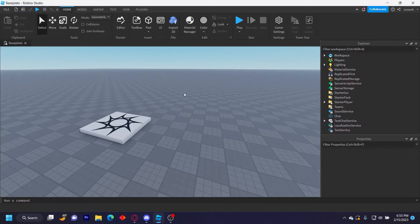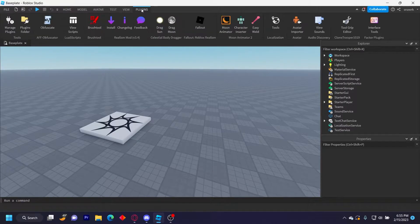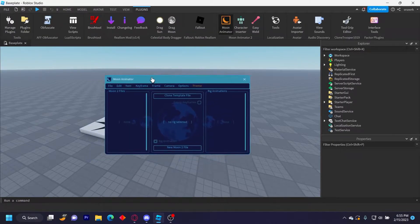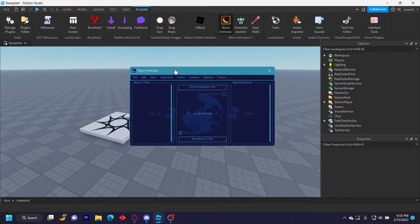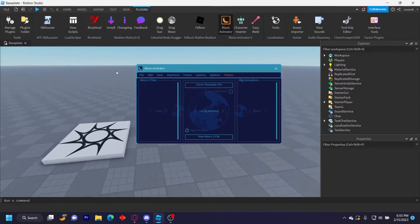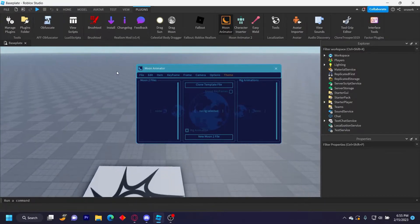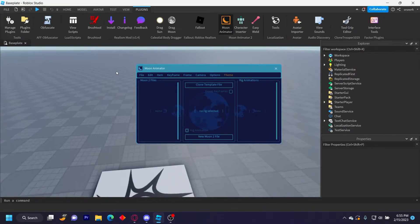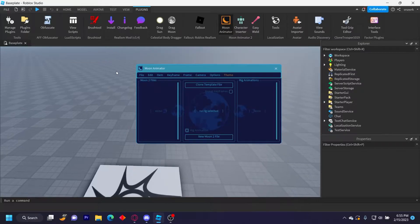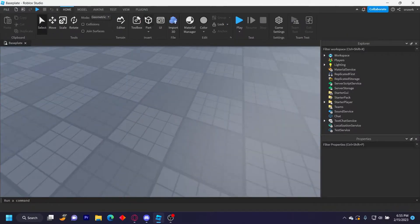Hello everyone, welcome back to another video on how to animate parts in Moon Animator using the updated version, which is this one. Unfortunately it costs 800 Robux now, but if you already have the plugin then you won't need to buy it again. My last video was kind of confusing to people, so I'm going to show you how to do it again.